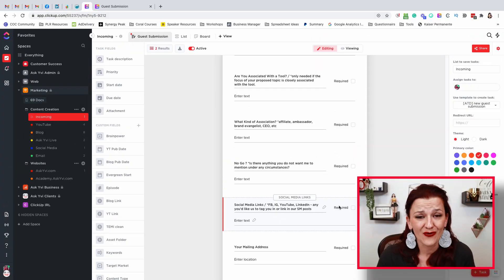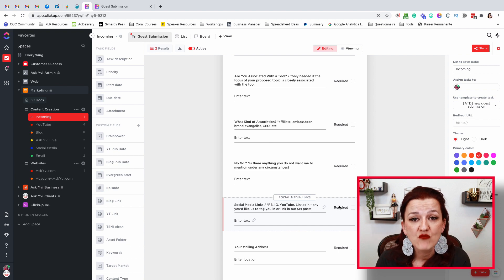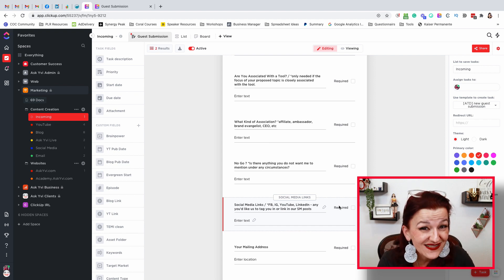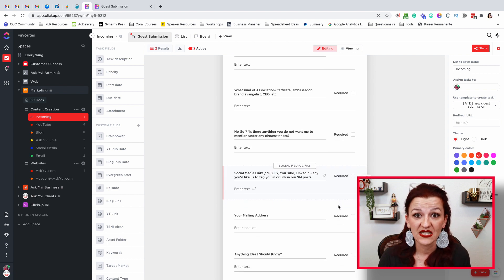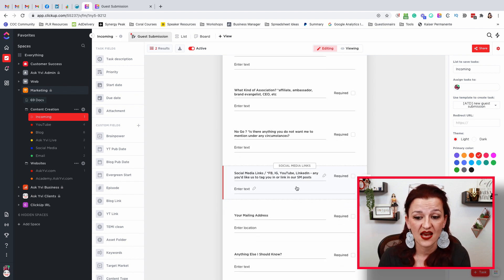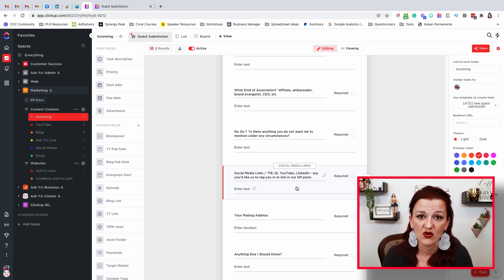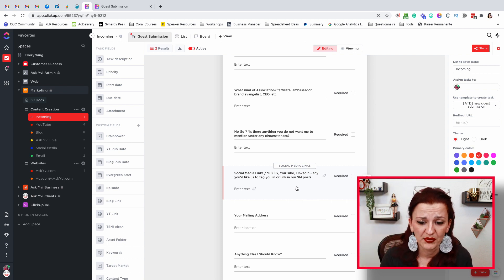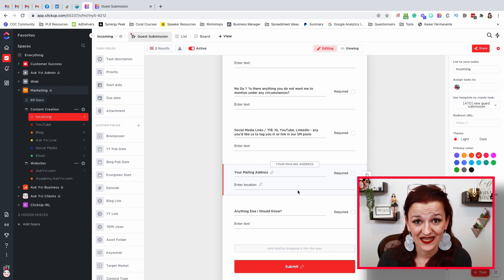Is there a no-go — something you most certainly don't want to talk about? You need to ask your guests that. What are your social media links? I made this just as a text field, a long one, simply because I didn't want to list them all out. There's a mailing address field and 'is there anything else we should know?' There are enough videos out there on how to build these forms — I think I actually have one too.